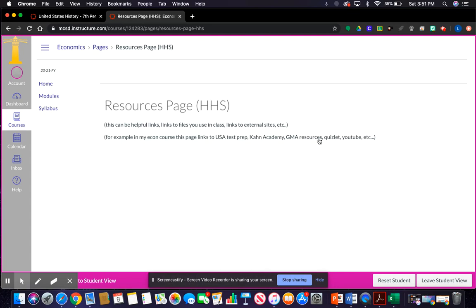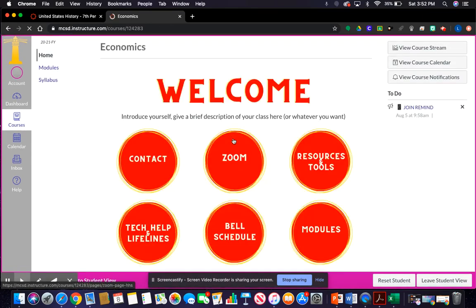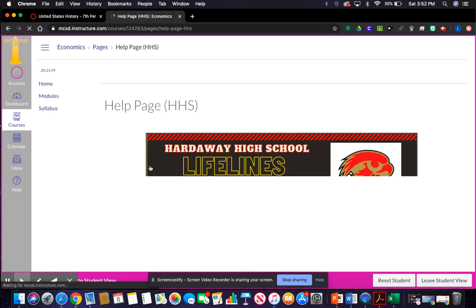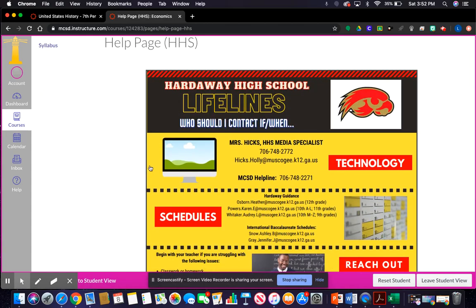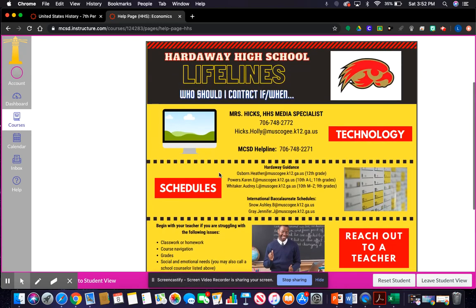Here's a resources and tools page, which can be helpful for links or files used in class. For my economics class, Miss Irvin and I use it to link USA Test Prep, Khan Academy, GMA resources, our Quizlet account with vocab, and the Crash Course Economics YouTube channel. I also have a tech help and lifelines section — a digital copy of the paper we were given earlier — which you can delete after the first week or keep it, whatever you prefer.